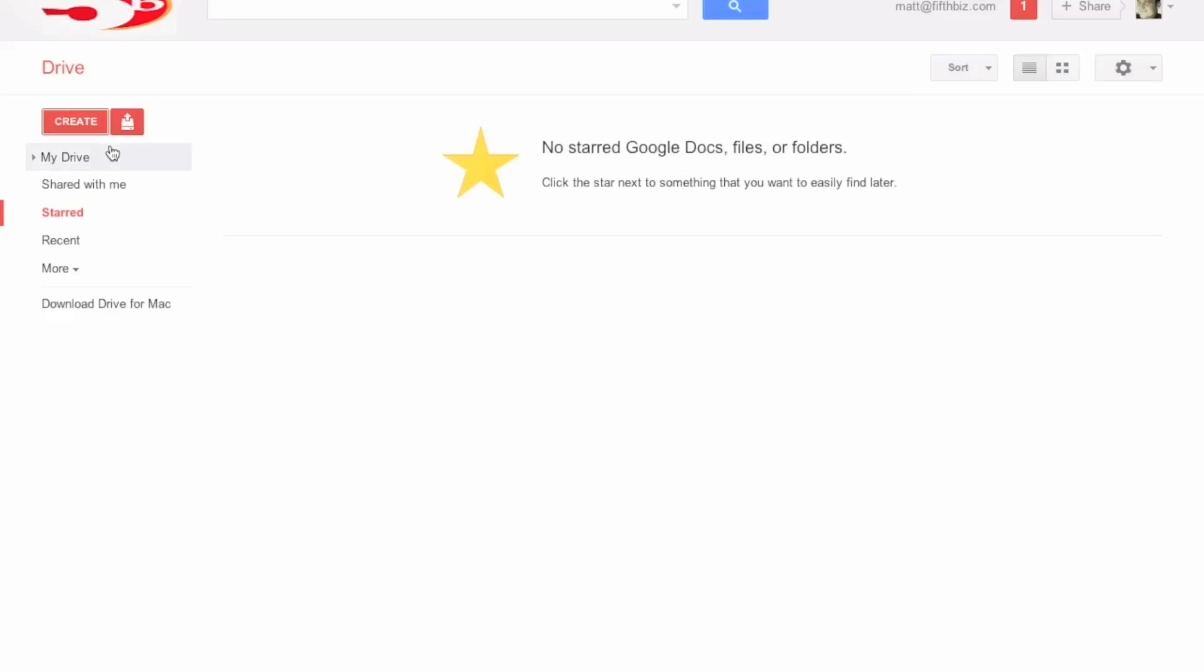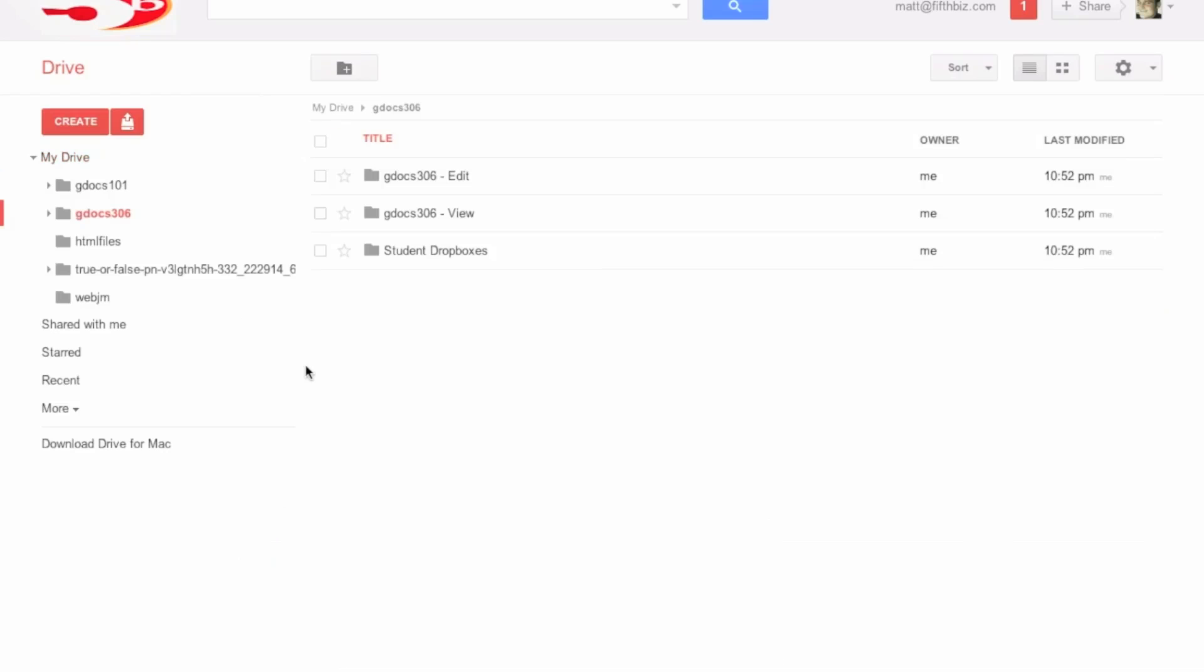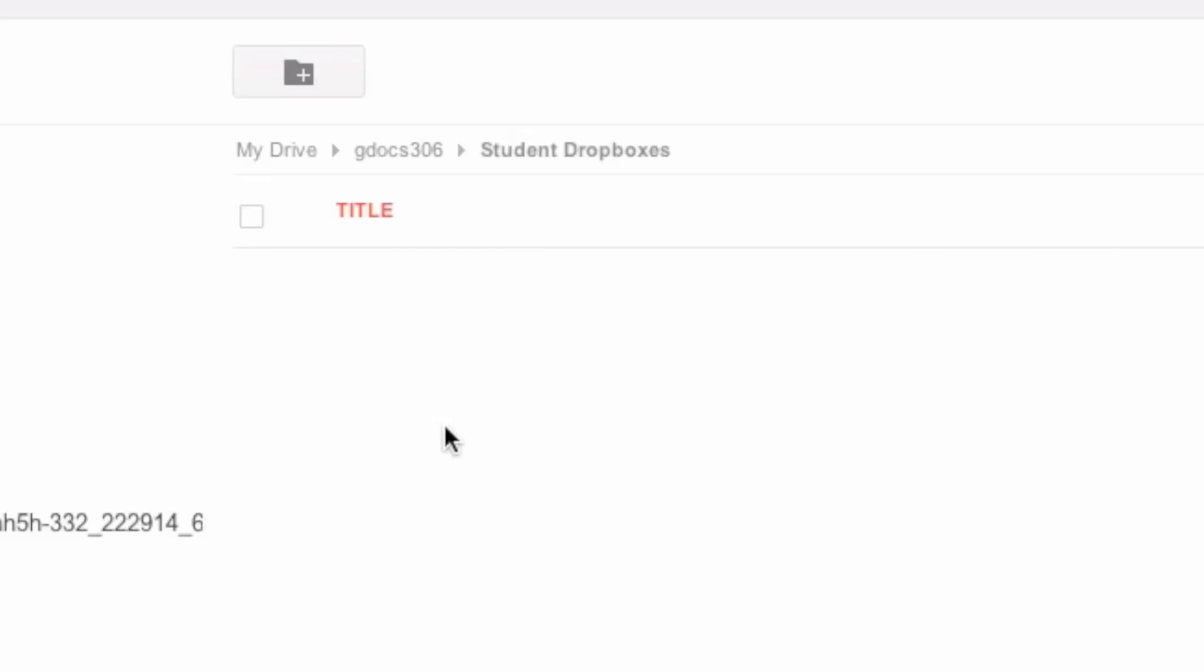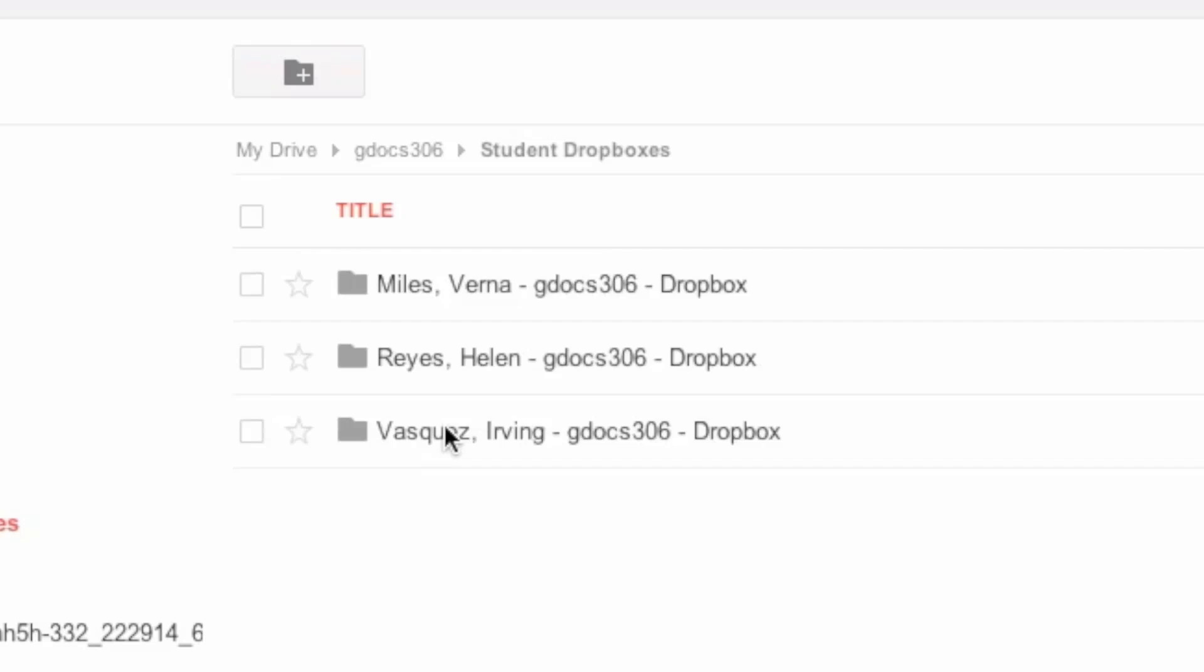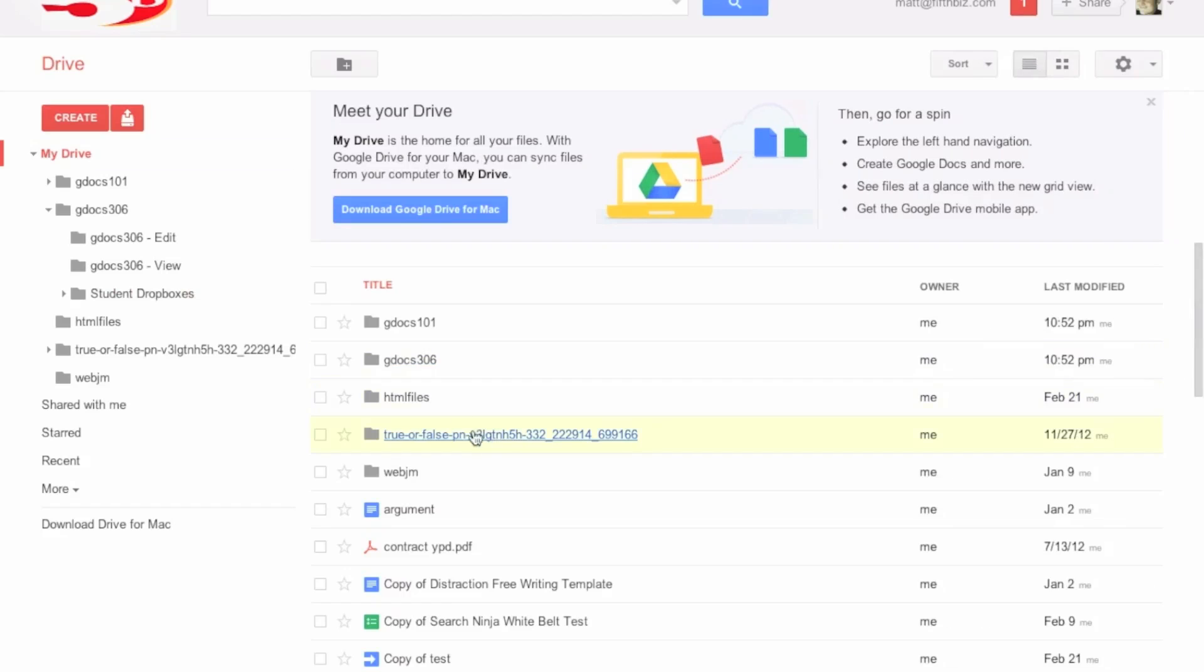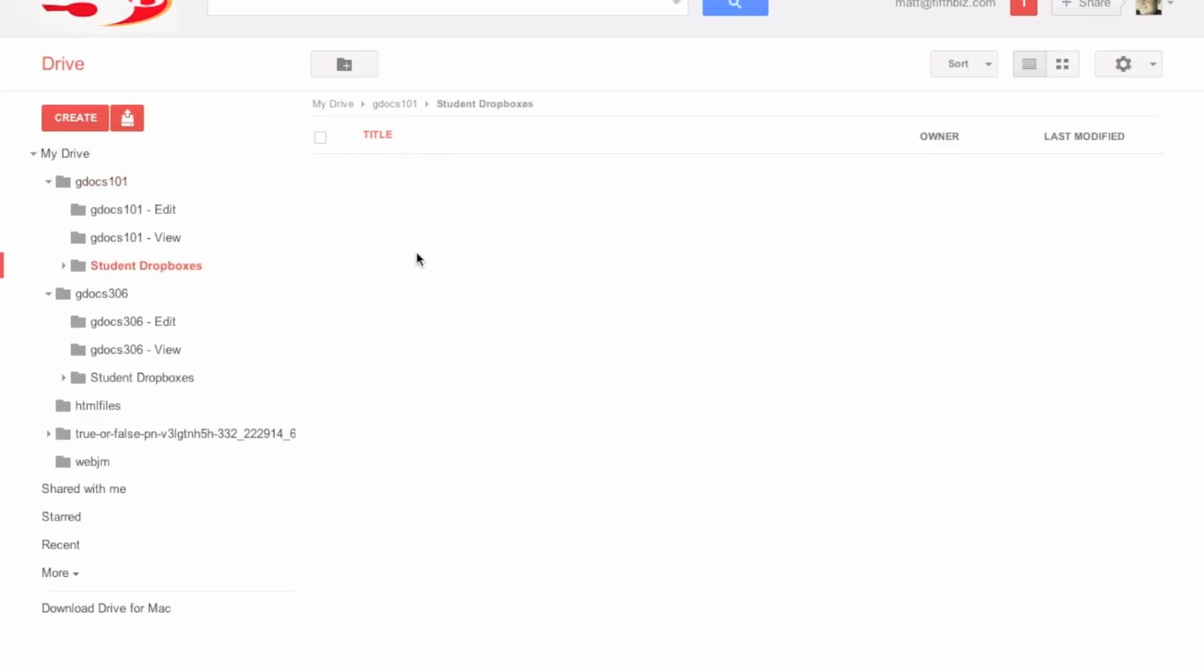But if we look in my particular drive, you'll see that there are two new folders: GDocs 101 and GDocs 306, and they have Student Dropbox for those three people. And the rest of those people have Student Dropbox here.